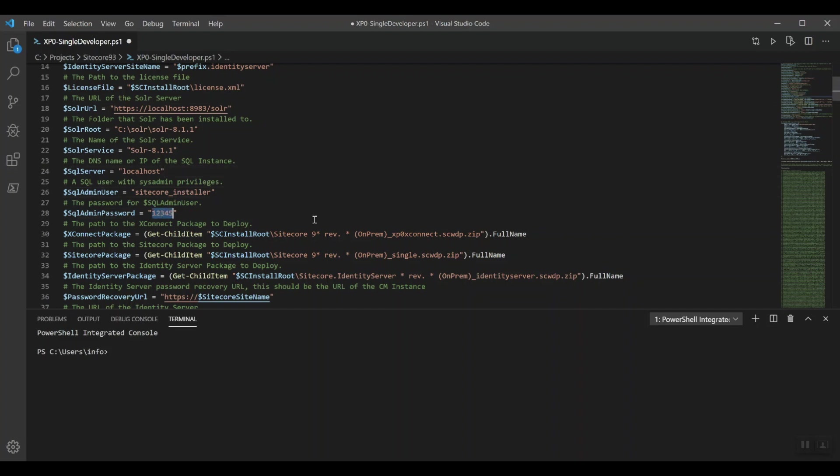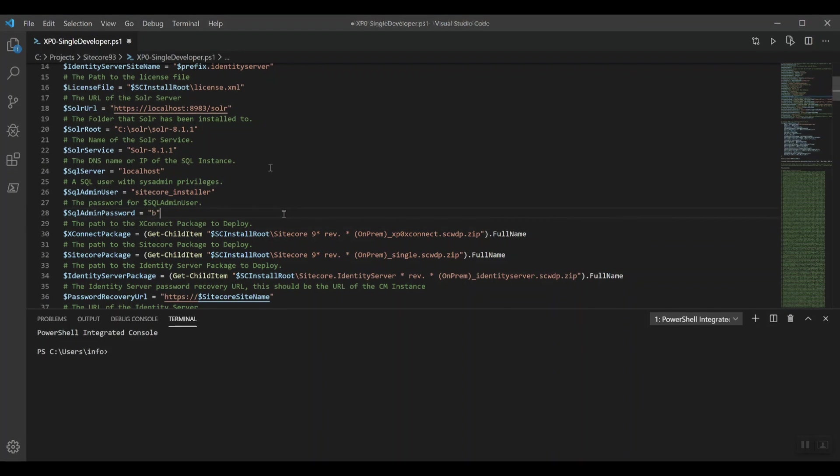And I have the SQL admin password, SB, just for fun.